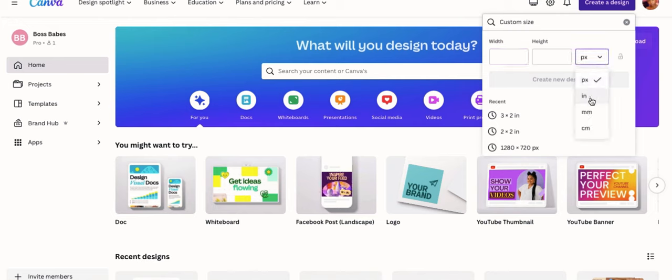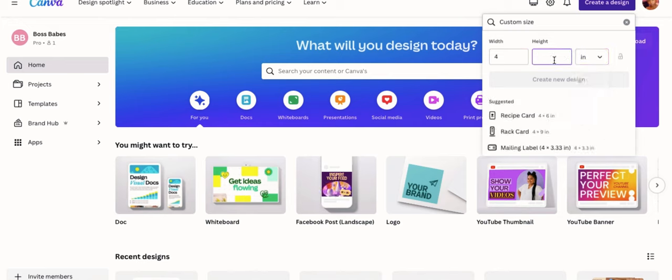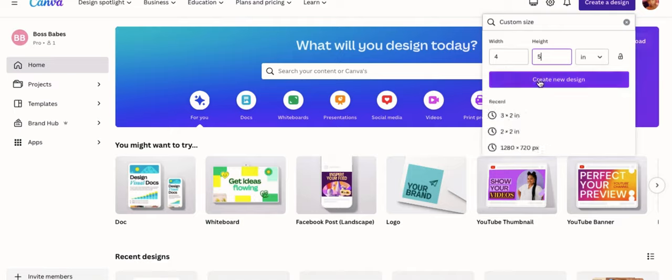If you have Canva Pro, you can actually make a custom size. So change your dimensions to inches and we're going to actually use the inches that are on our label. So our labels are four inches wide and five inches high. Create new design.